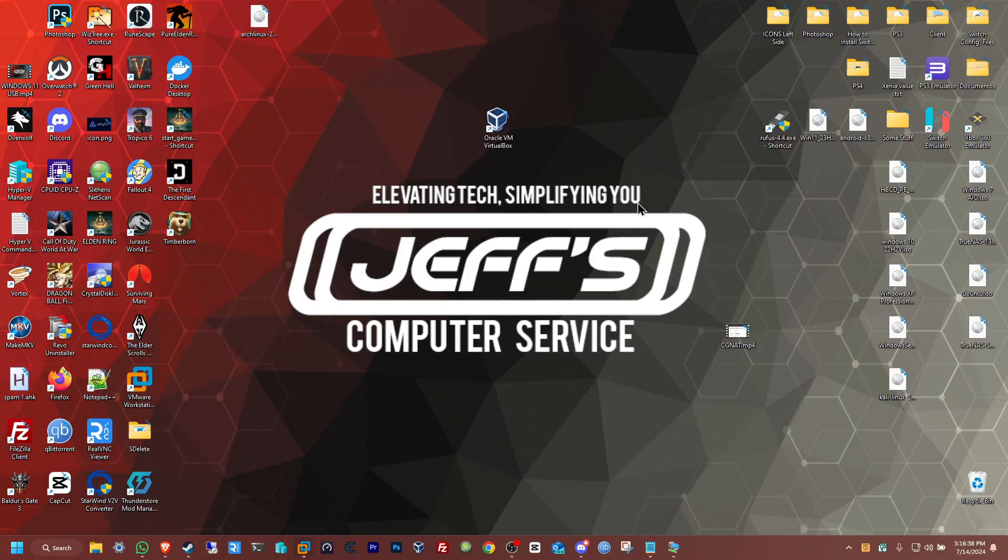Hello everybody, welcome back to Jeff's Computer Service on YouTube. Today I'm going to be showing you guys how to set up remote access for your Jellyfin server using a third-party application called ZeroTier.